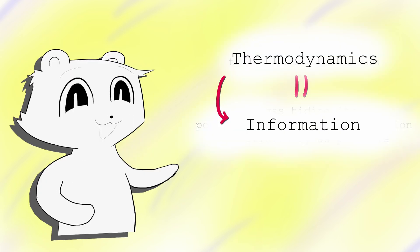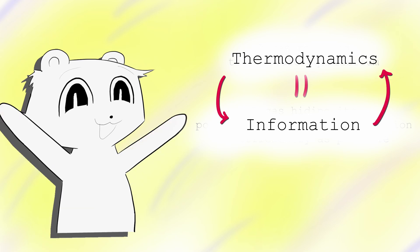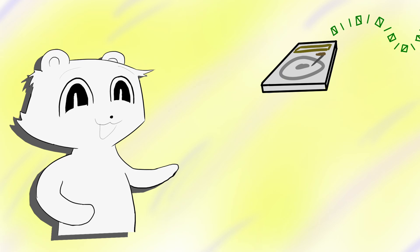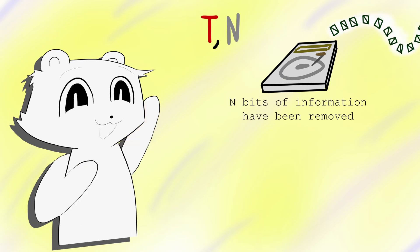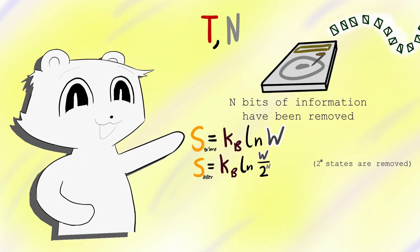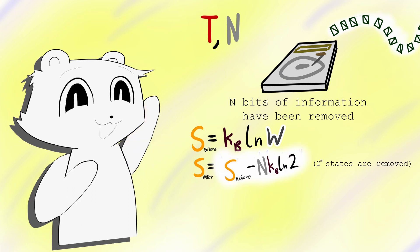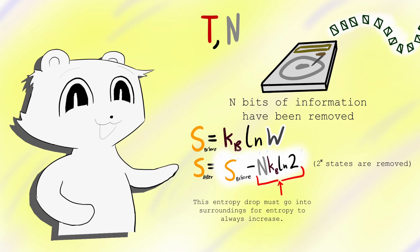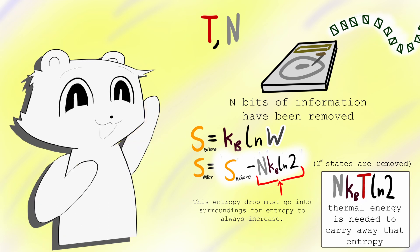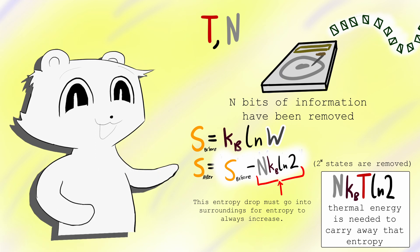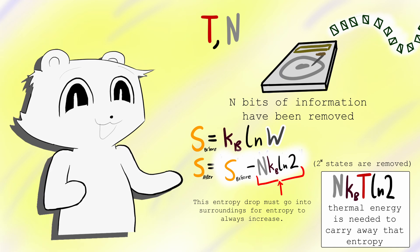But, not only is thermodynamics just information, but information can be written as thermodynamics. Imagine a storage device at temperature T with n bits of information. Imagine we erased all that information, setting all the bits to zero. This removes n bits of information, so entropy decreases by NKB ln2. For the total entropy of the universe to increase, the surrounding entropy must increase by NKB ln2, and therefore, heat equal to at least NKB ln2 must be dissipated. KB T ln2 for each bit erased. Just forgetting information is a thermodynamic process.